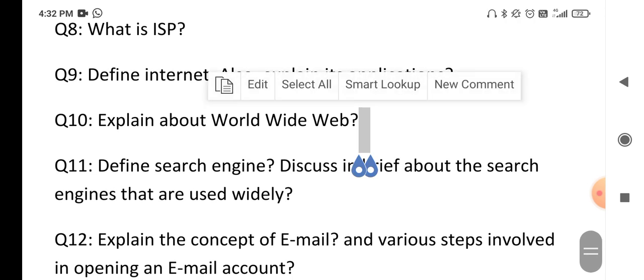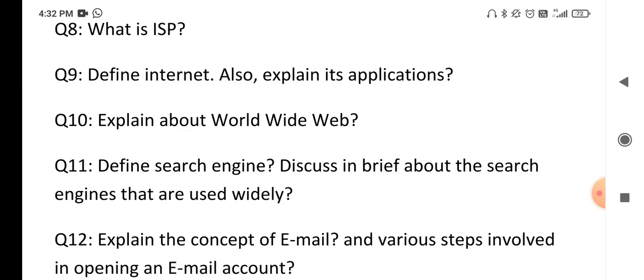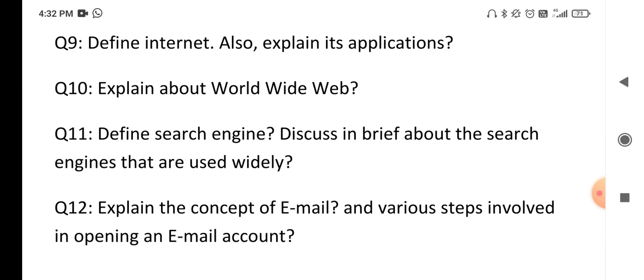Define search engine — what is the meaning of a search engine? We already use Google and Yahoo; there are different types of search engines. Explain what the use of a search engine is. Next, explain the concept of email and the various steps involved in opening an email account: what is an email account, why we use it, its advantages, how to create one, how to attach a file, and how to send mail to others.